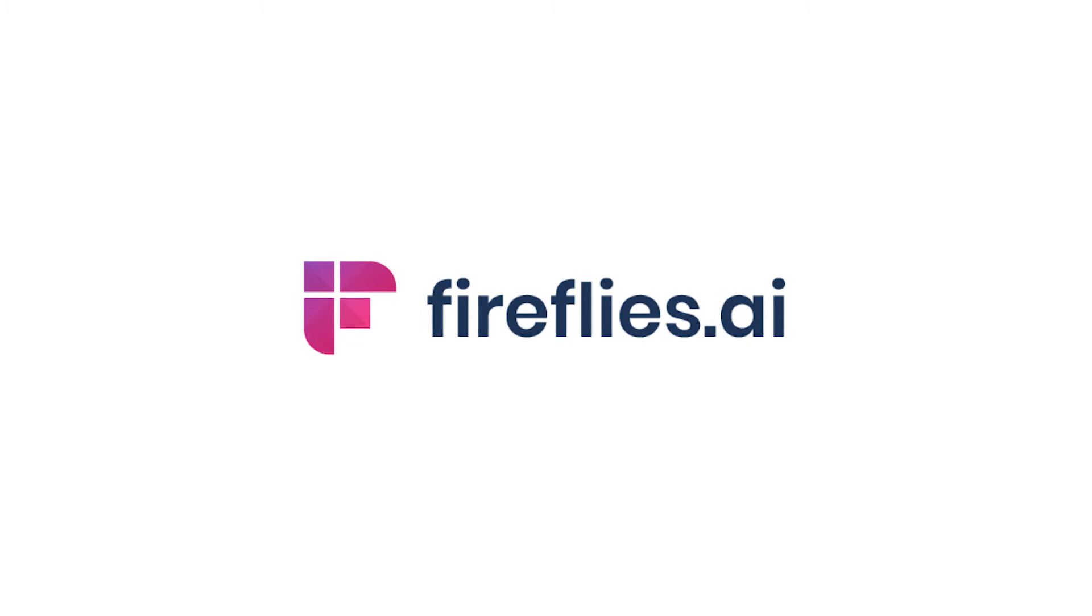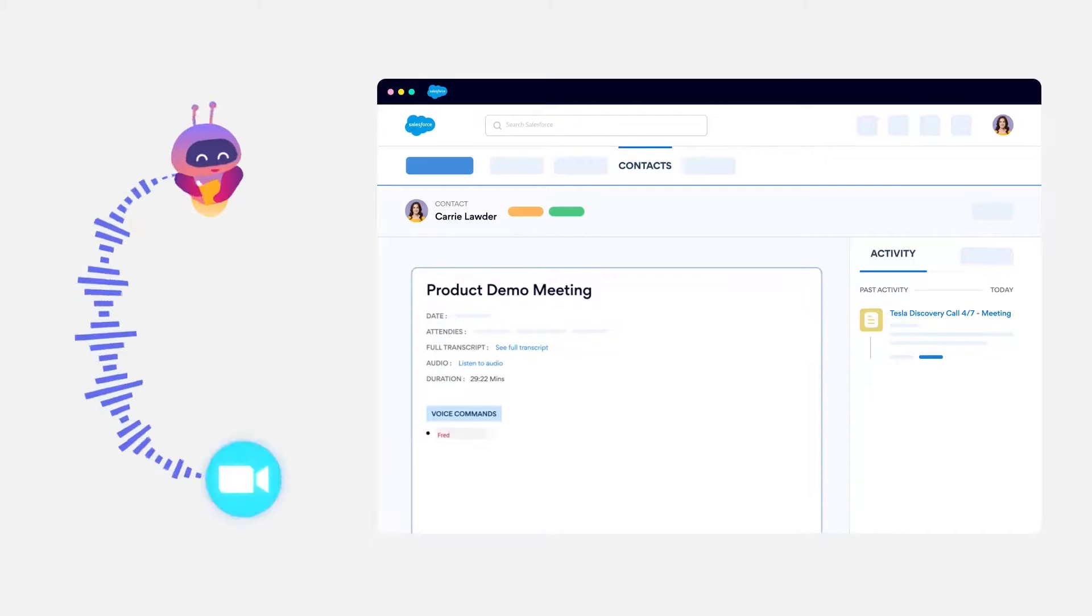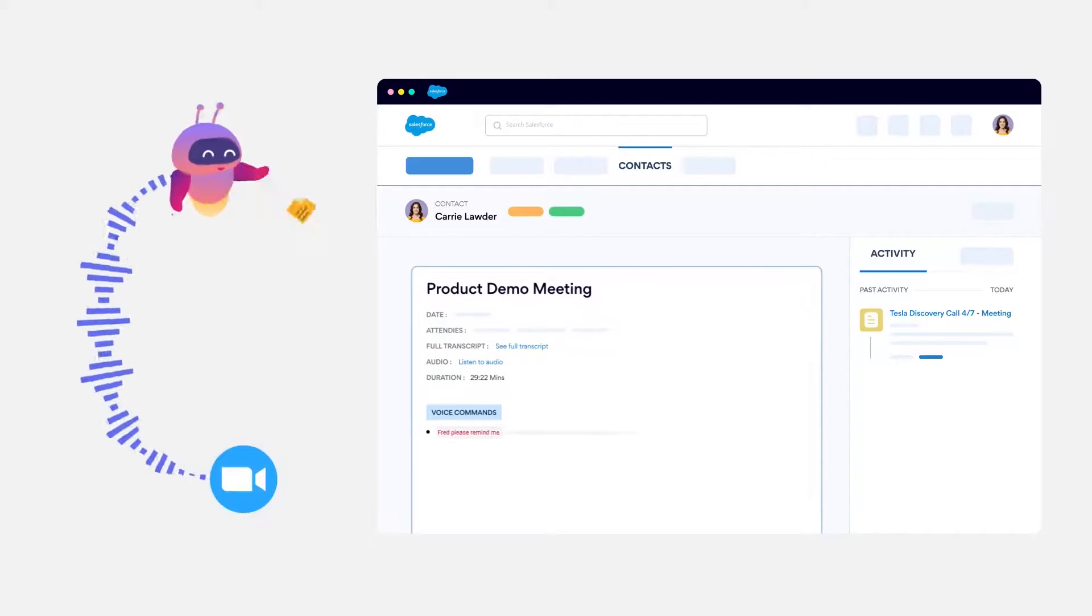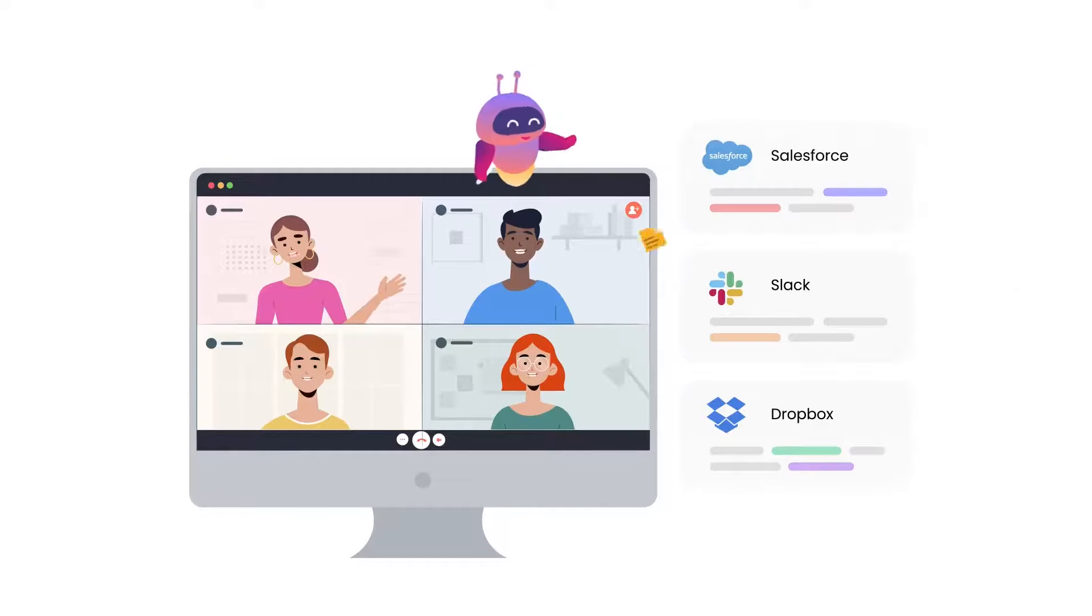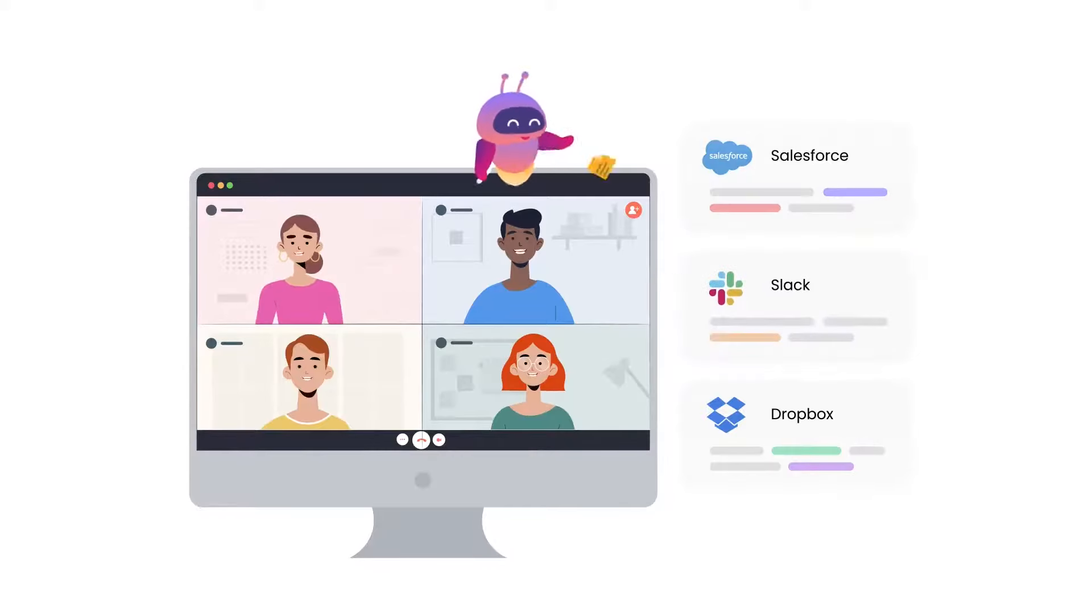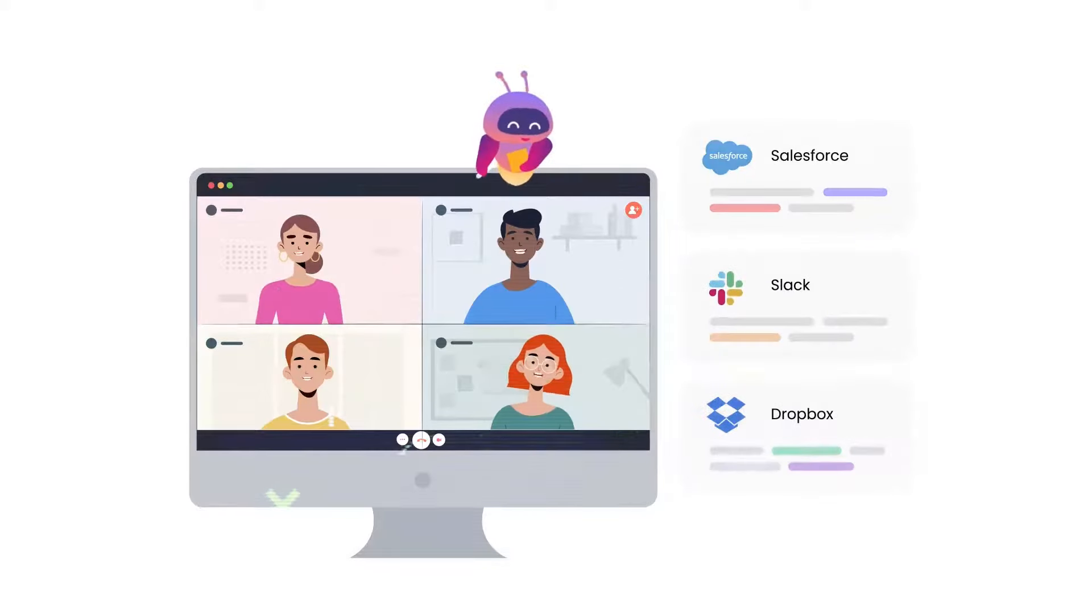Fireflies.ai can also be used to automate workflows, auto-log notes and transcripts in a CRM, and push recaps to productivity apps such as Slack and Dropbox.